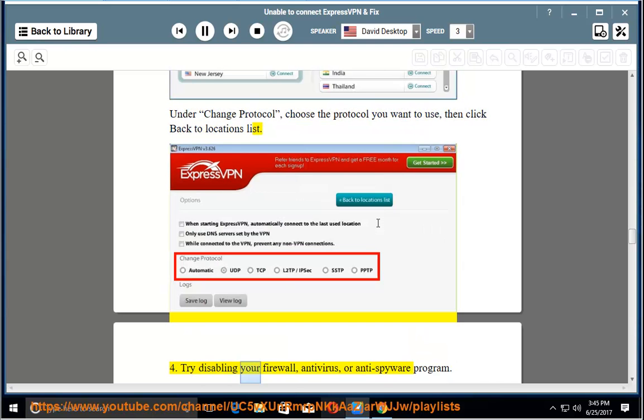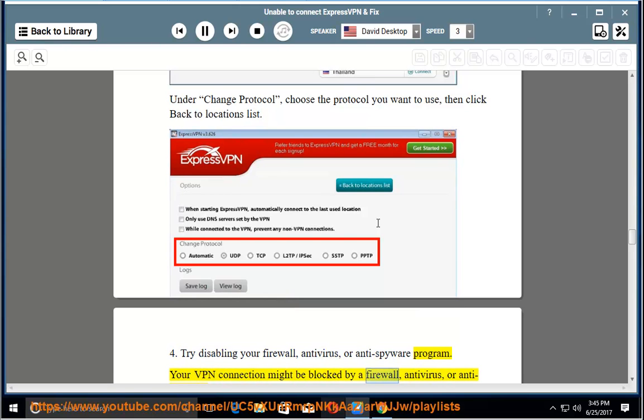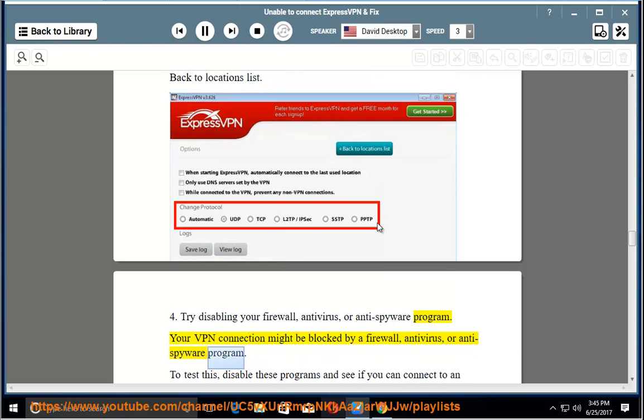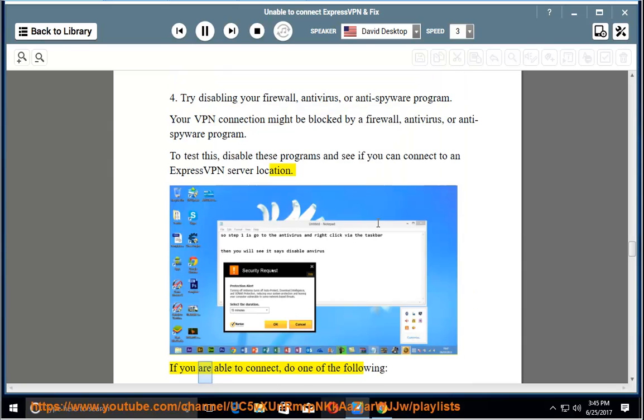Step 4: Try disabling your firewall, antivirus, or anti-spyware program. Your VPN connection might be blocked by a firewall, antivirus, or anti-spyware program. To test this, disable these programs and see if you can connect to an ExpressVPN server location. If you are able to connect, do one of the following: